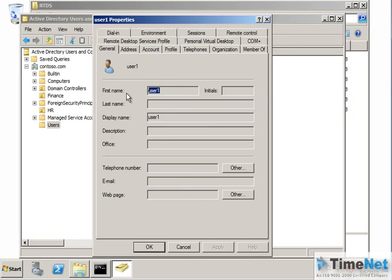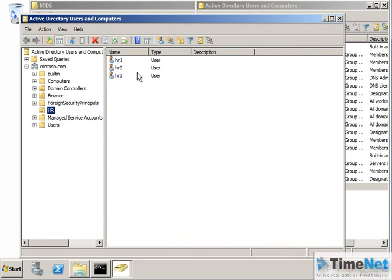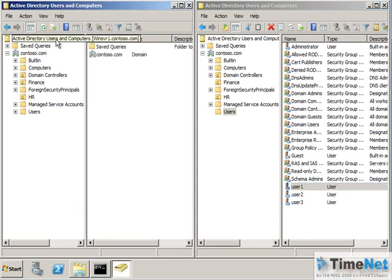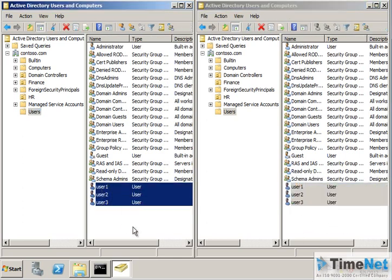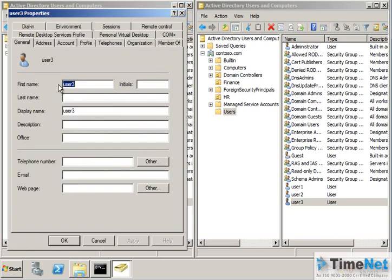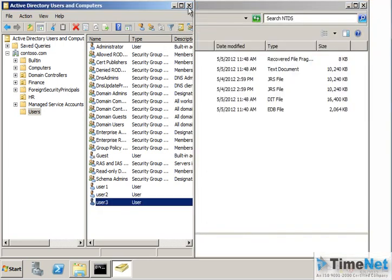Browsing through the console, you can see all the organizational units and users in the snapshot. If you open the properties of any user or object, you will see it is not changeable — it is a read-only database. You can also connect to the default domain winserver.contoso.com which connects to the live running domain, allowing you to compare objects in the snapshot against the original domain and make changes accordingly.